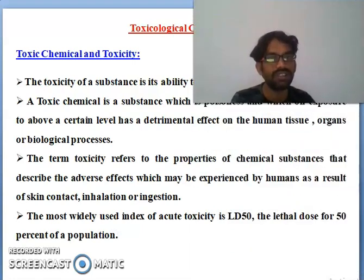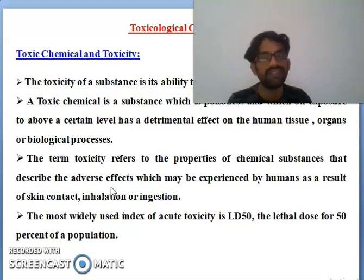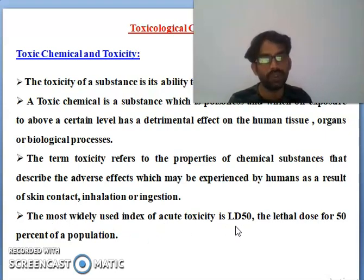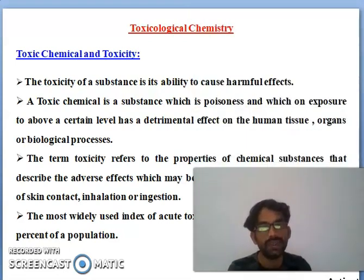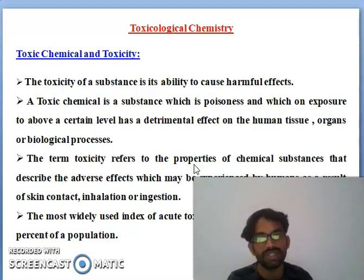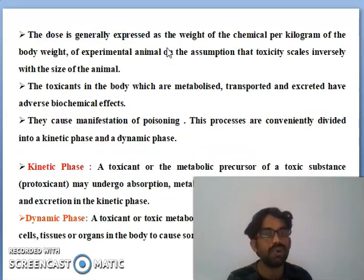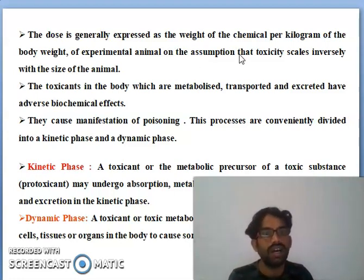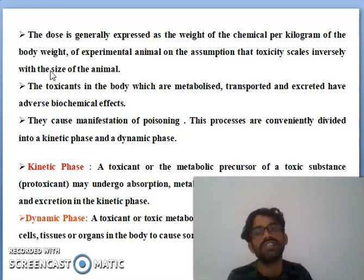The term toxicity refers to the properties of a chemical substance that describe the adverse effects which may be experienced by humans as a result of skin contact, inhalation, and other routes. The most widely used index of acute toxicity is LD50 — the lethal dose for 50% of the population. The dose is generally expressed as the weight of the chemical per kilogram of body weight of an experimental animal, on the assumption that toxicity scales inversely with the size of the animal.